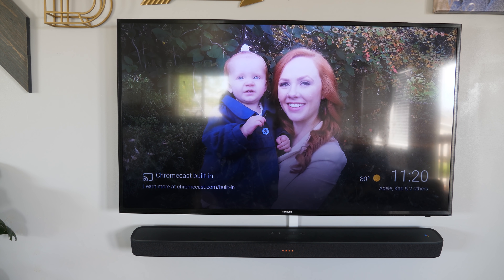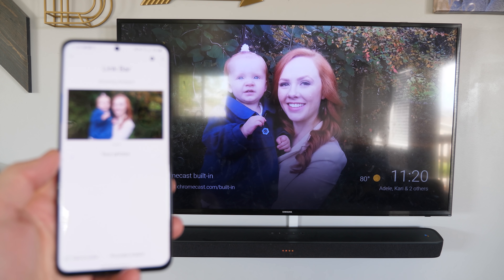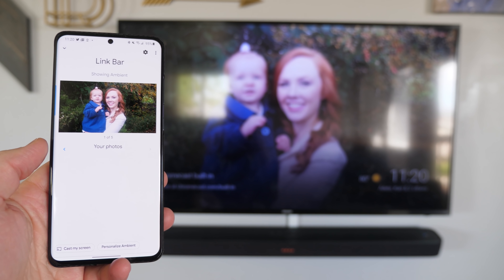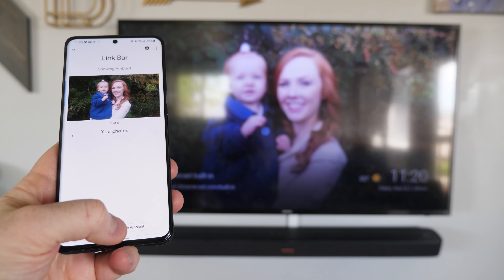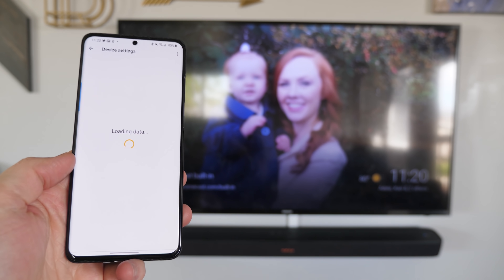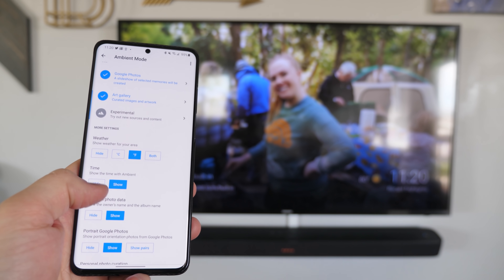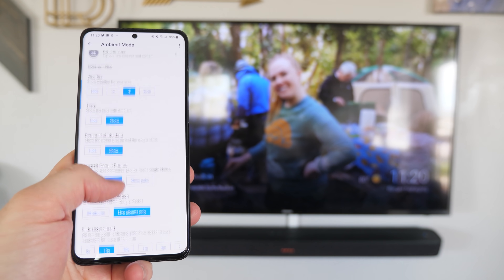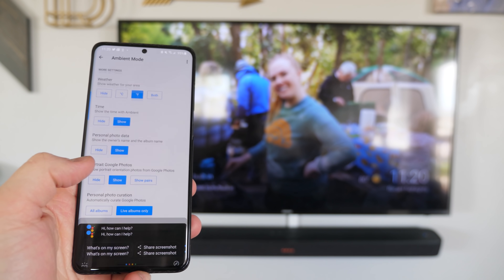Let's try another TV. Here on my link bar you can see it is showing my own photos. And in the Google Home application, it is showing that same photo right here. If I select personalized ambient mode, it gives me all the options just like you would see on a Google Smart Display, which is really cool.